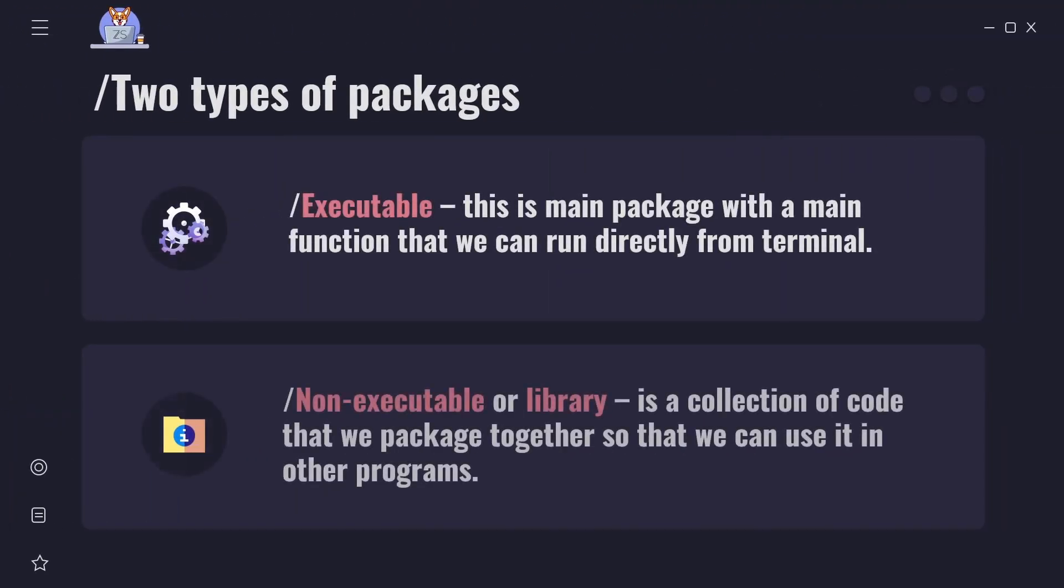There are two types of packages in Go. Executable - this is main package with a main function that we can run directly from terminal. Non-executable or library - is a collection of code that we package together so that we can use it in other programs.